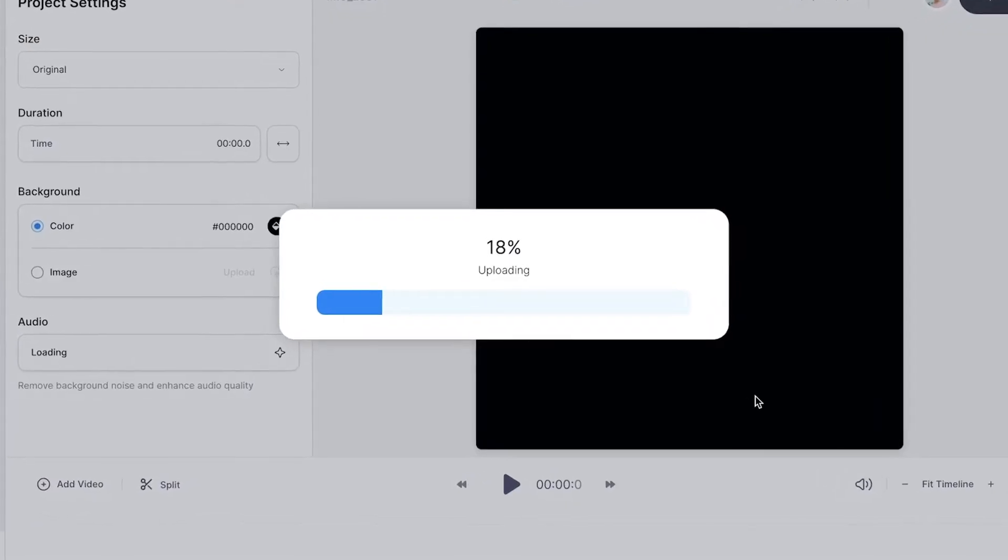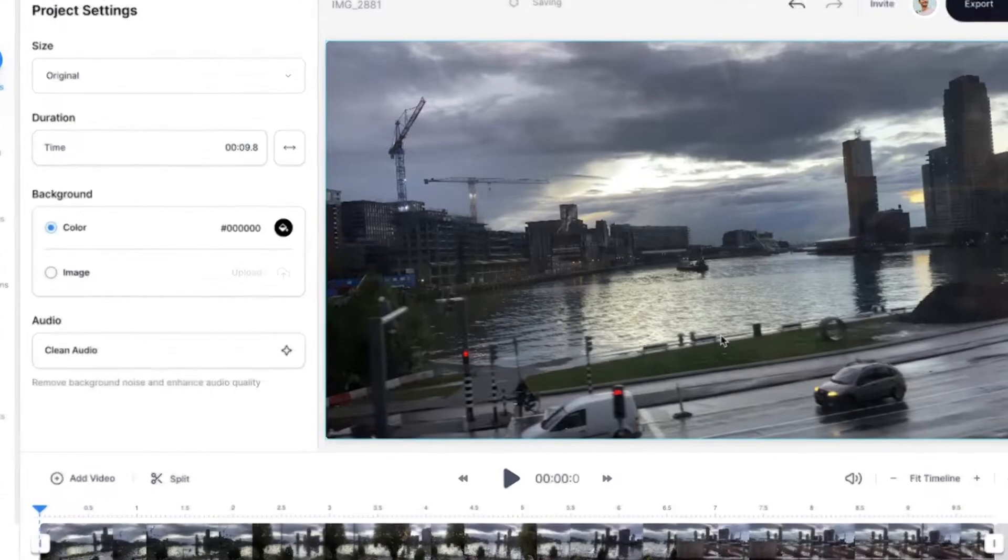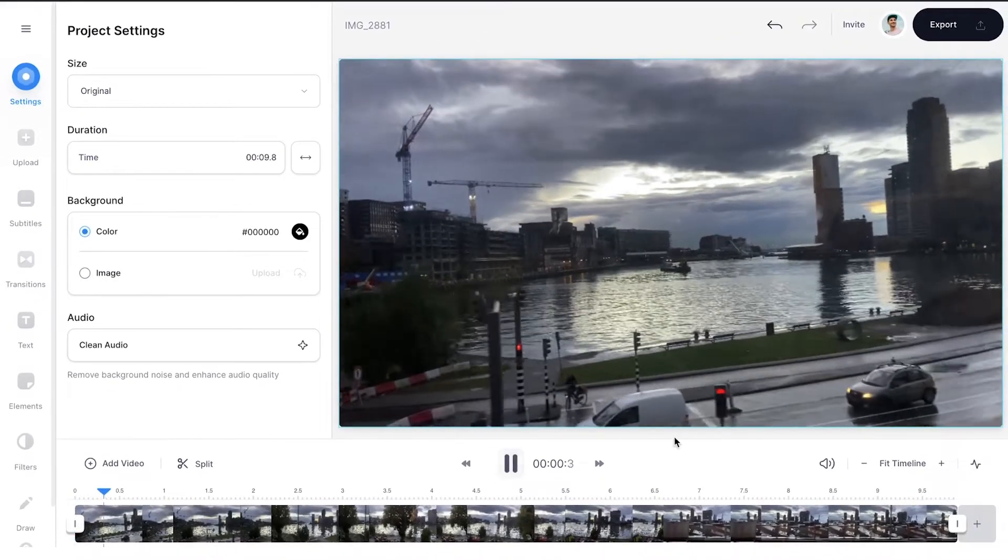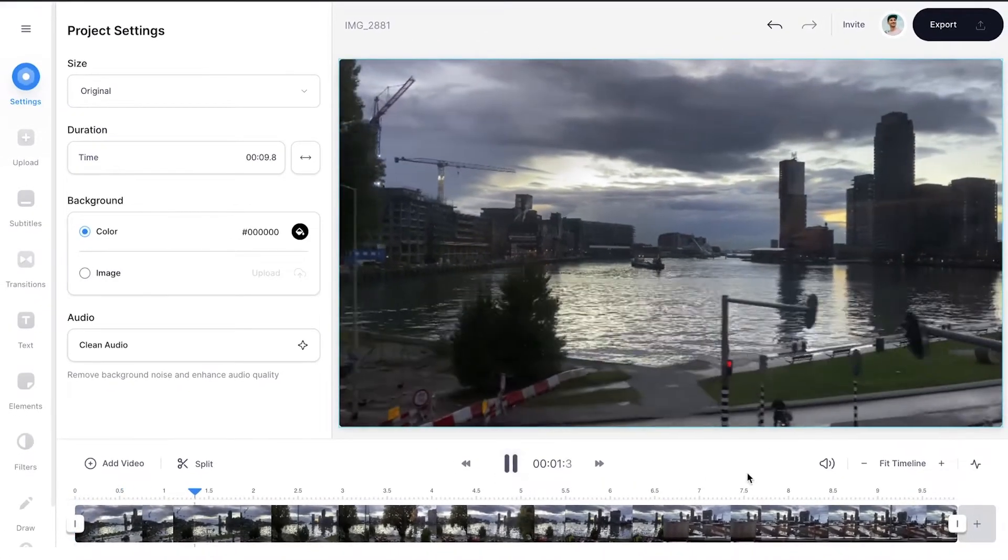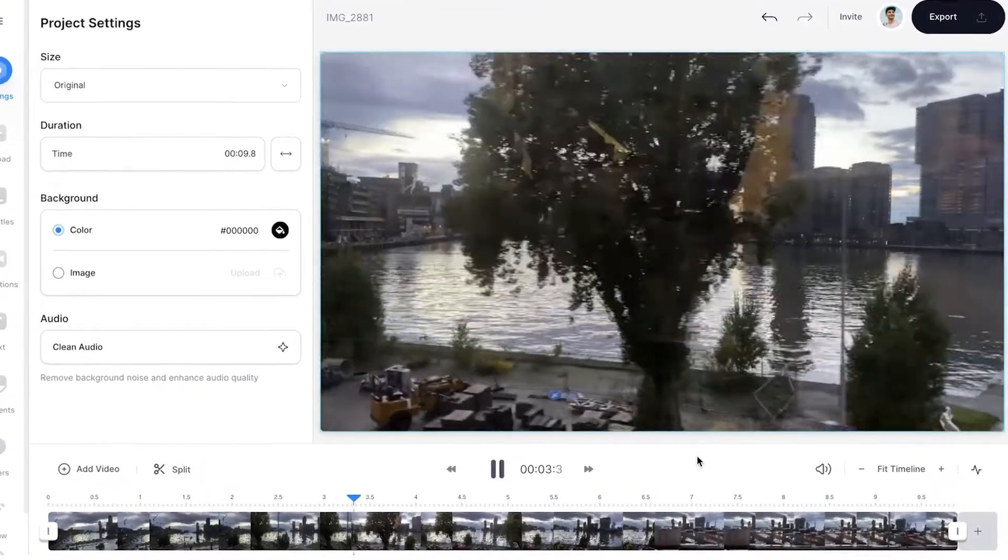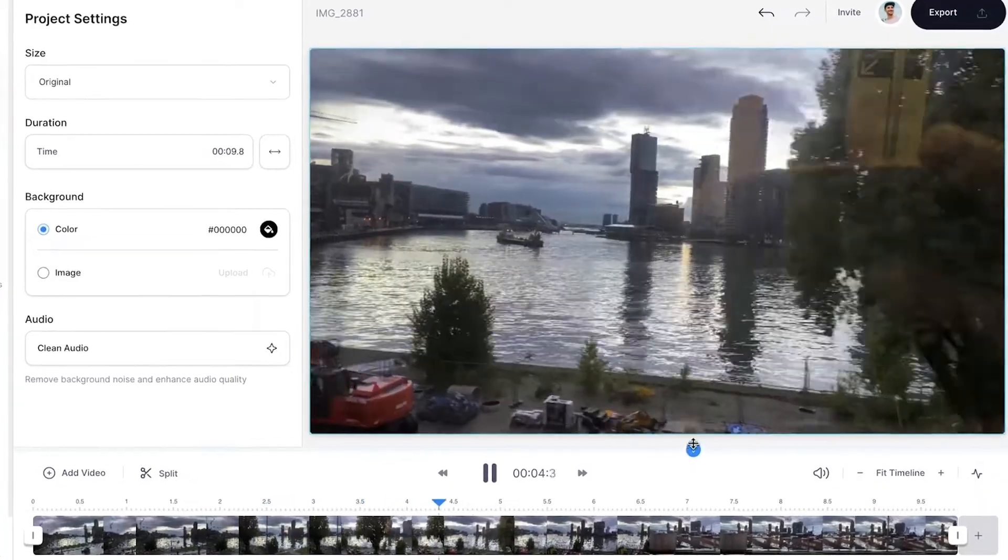After a short moment, your video will be uploaded into Veed's editor, and you can easily play it back from the timeline. In this case, I chose a cool shot from the city I'm from, which is called Rotterdam.